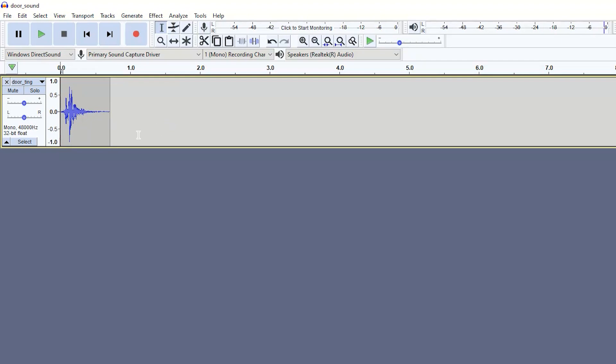So I have my sound effect here. It is a very short sound effect as is, less than one second. So the first thing you want to do is actually add the silence to create the reverb effect. So what I like to do is add a few seconds of silence.